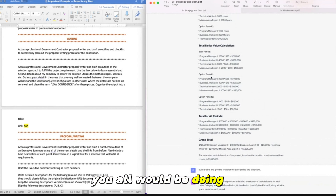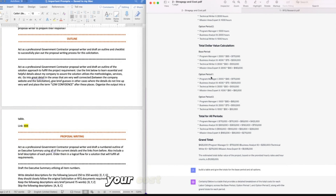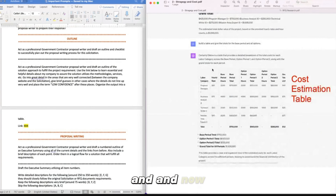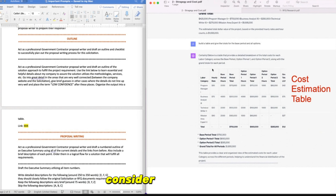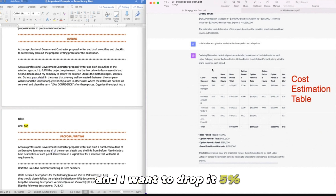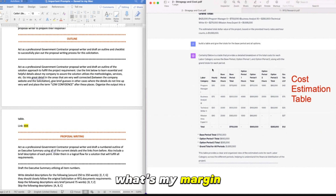This is probably stuff you'd all be doing on your own to come up with your cost estimation. Now you have one that's somewhat generic and you can apply it as a baseline. If you want to be competitive and drop it 5%, you know your margin. I also love this feature: build a table with totals for the base period and all the options — labor categories, rate, base period. It builds these nice tables you can copy, paste right into Excel. It's wonderful.